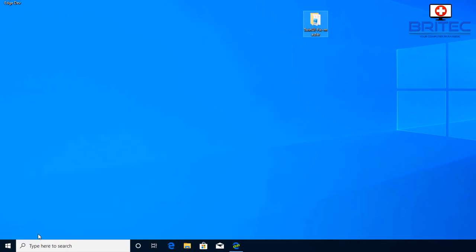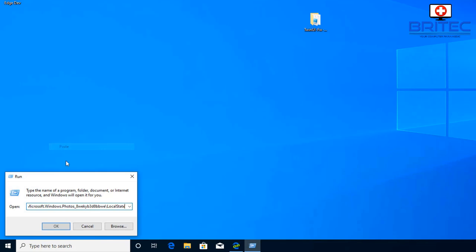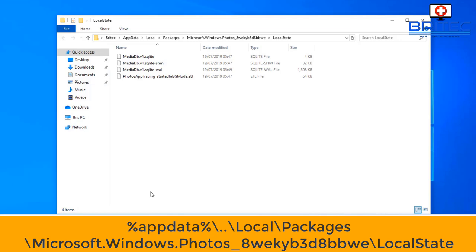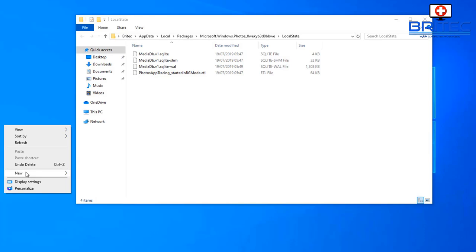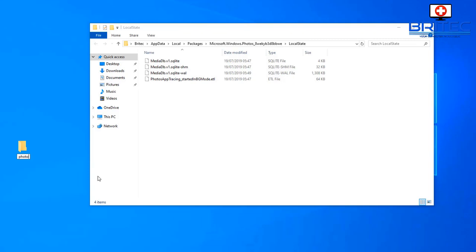Next up we're going to go to the run box here and we're going to paste in this command. I will also leave this in the video description just in case that did not work for you. This is the app data local packages Microsoft Windows and Photos.